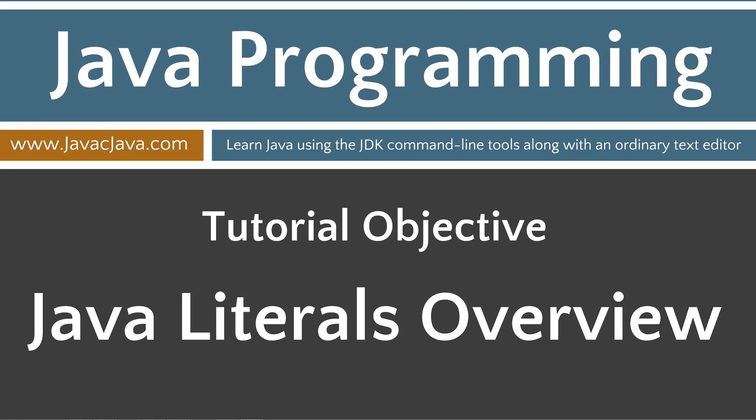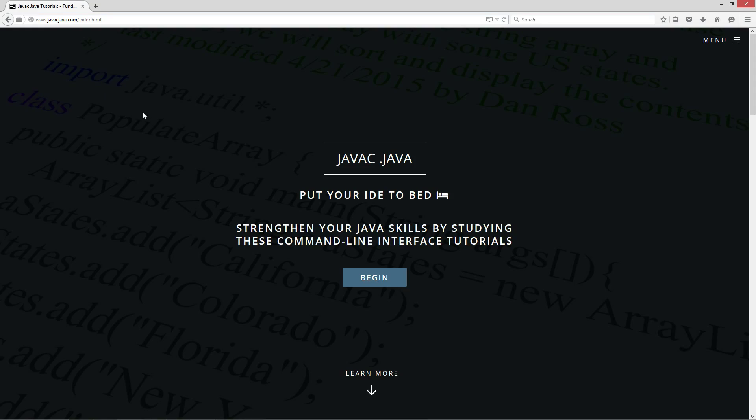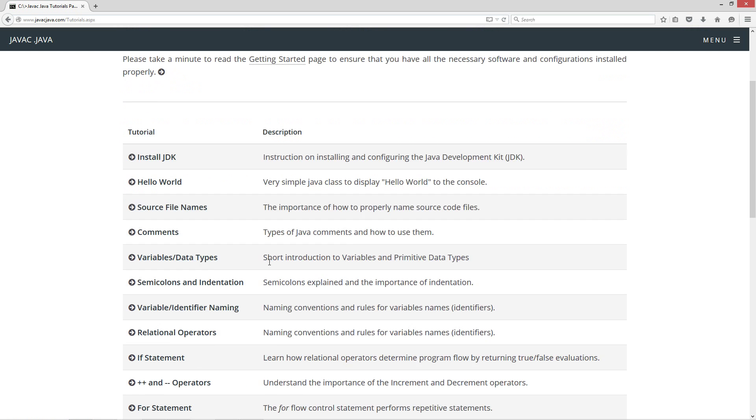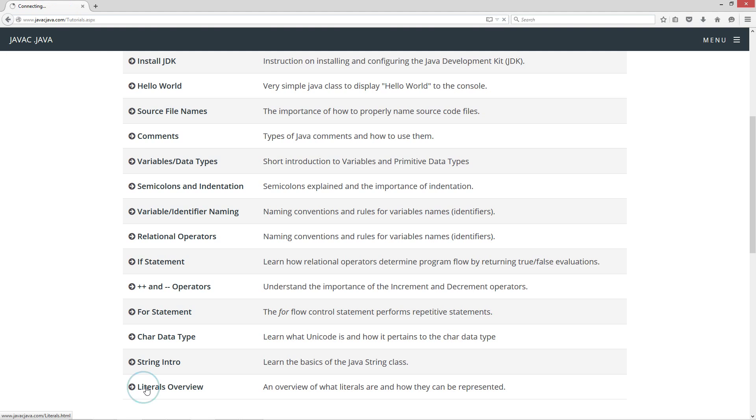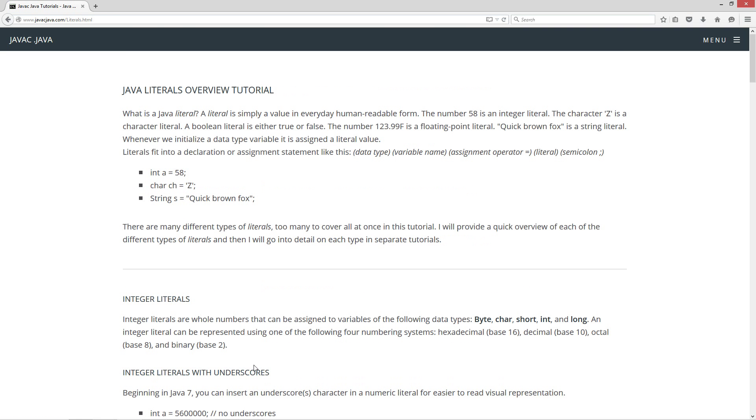Hello everybody, I'm Dan. Welcome to my Java tutorial series. All the source code for each video tutorial is located on my website at javacjava.com. Throughout my tutorials I will teach you Java using just notepad and the command prompt. Today's tutorial is going to be about Java literals. I'm going to give you an overview on what a Java literal is. So I'm going to go ahead and go to my website here www.javacjava.com, click on the begin button, scroll down to the literals overview tutorial and here we are.